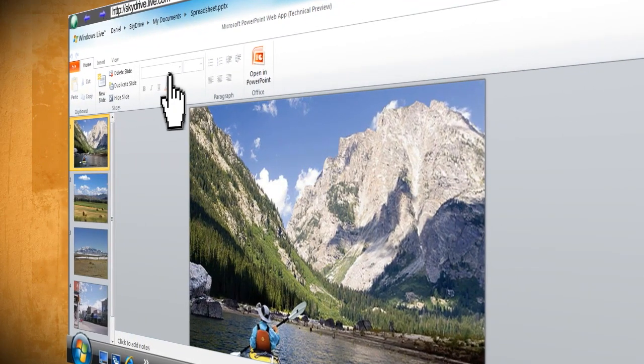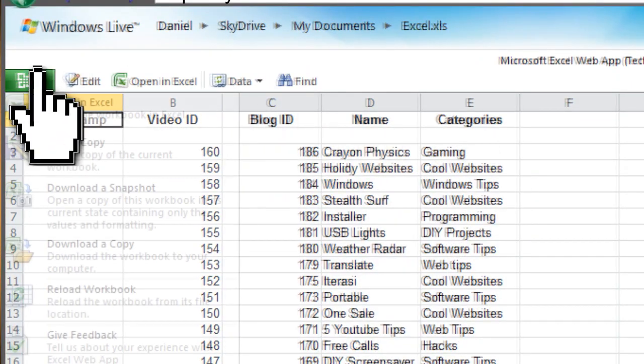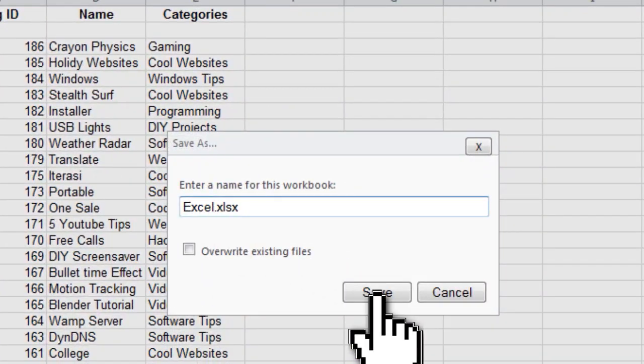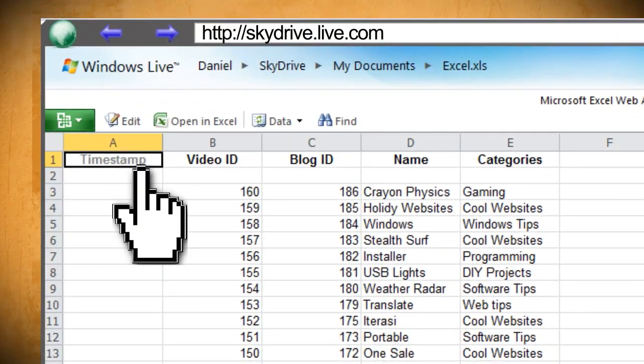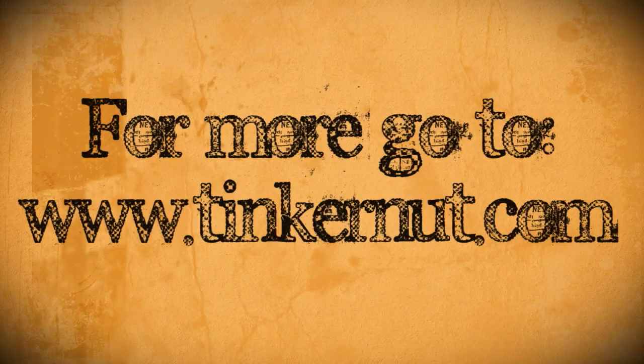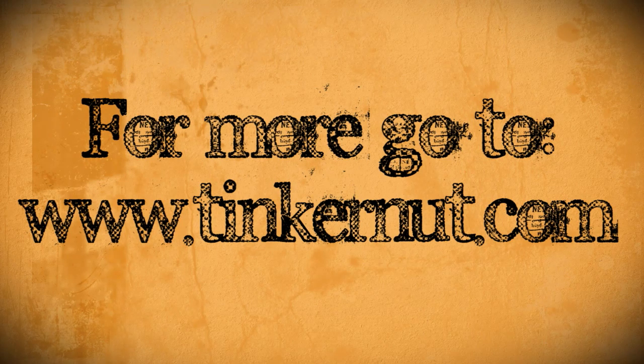If you want to create a new file, just click on the Office logo and save your current file as something different. Then clear out all the data and start over. Alright, that's it for this tutorial. For more, go to tinkernut.com.